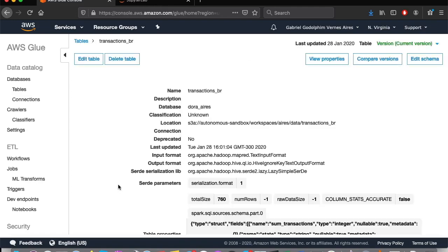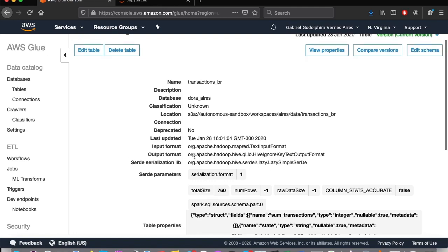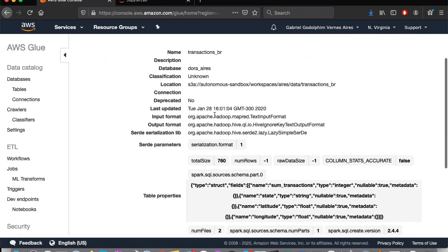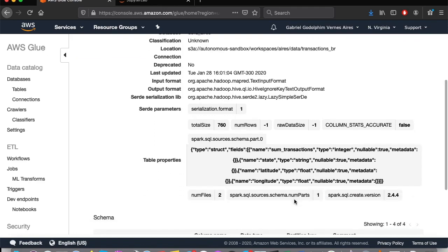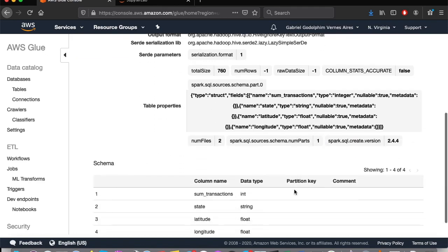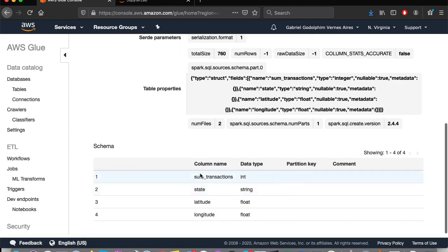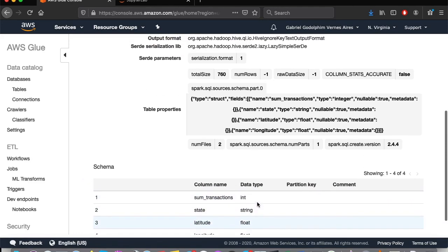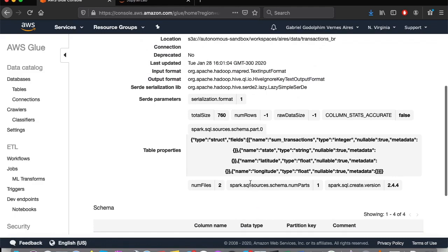Inside, we can see all the information regarding our table, such as the fields that are part of it, their type, as well as other information. Due to this catalog, we now have a high level of integration with the rest of the AWS universe.